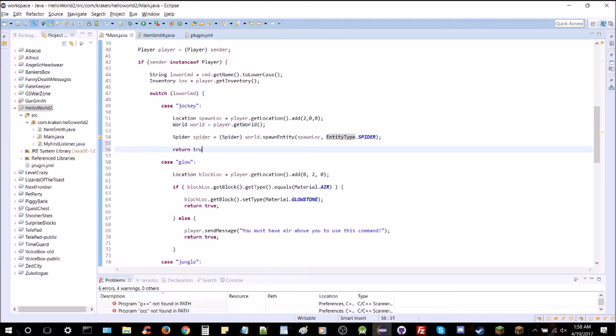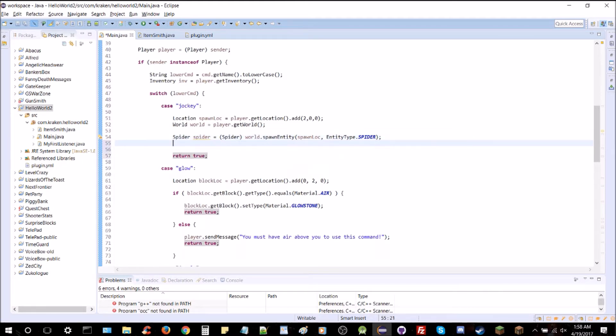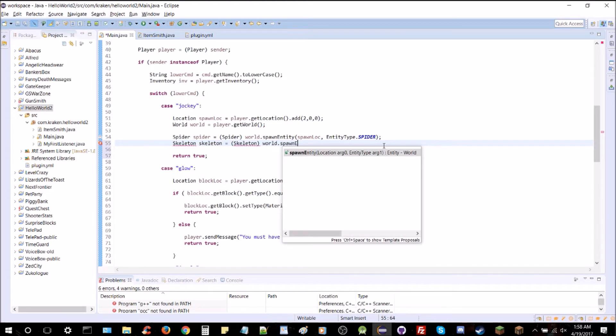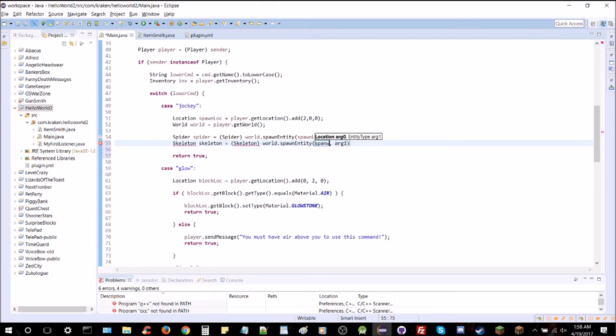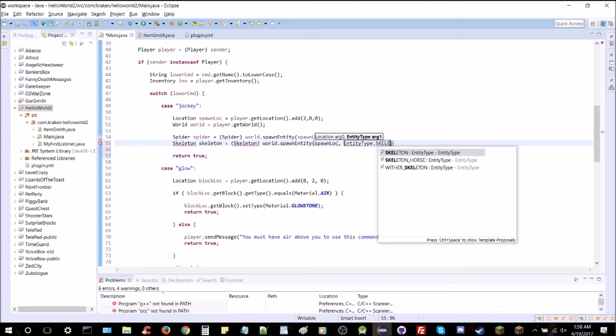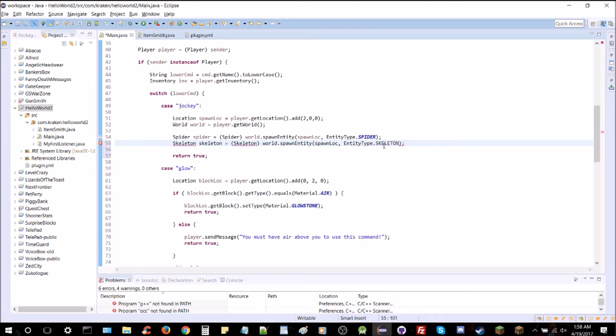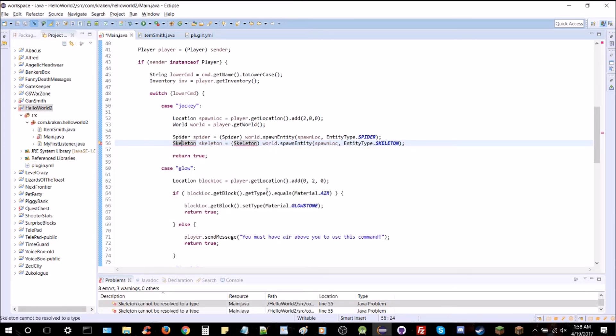We're going to add return true here at the end so we don't forget and get bleep through. But we also want skeleton. So we're going to do skeleton skeleton and it's going to be skeleton cast there. Just the same as the last one. Very similar. But instead of entity type spider we're going to do entity type skeleton and close out. Import our skeleton object there.